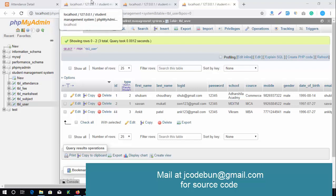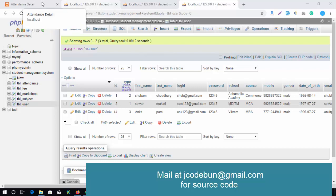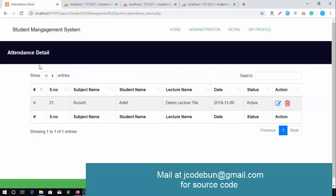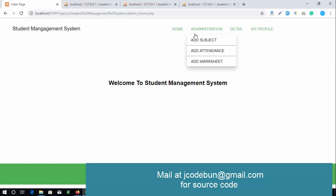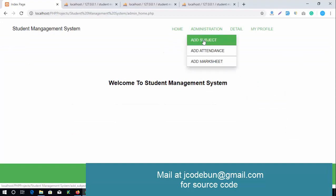Hello everyone, welcome again. Today I'm going to show you another project built in PHP — this is the Student Management System. I'm going to show you the complete functionality of the project.